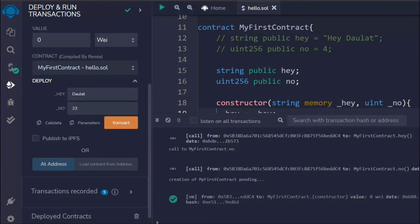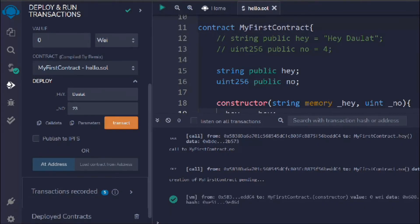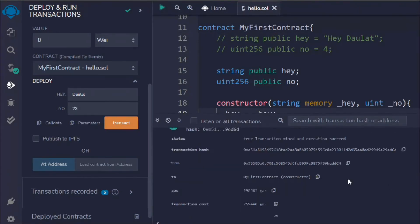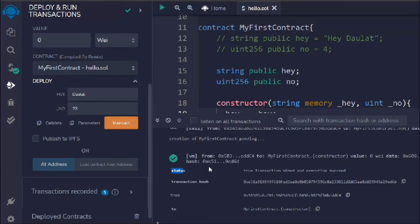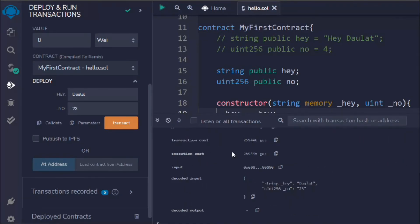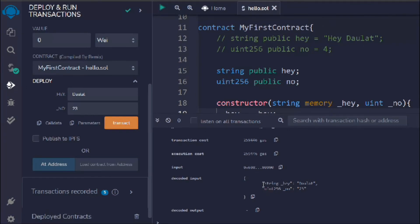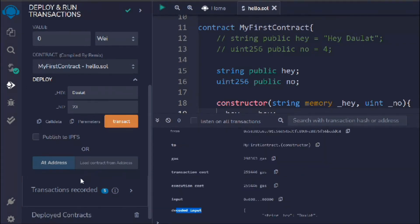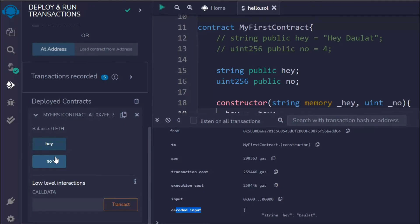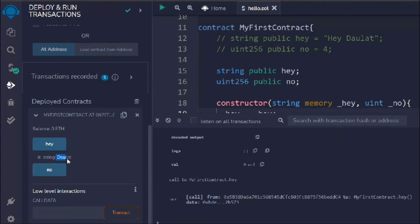You can see the transaction was successful. If you open the logs you can find the entire details of the transaction — the contract address, the name of the contract, the gas amount paid, and all other details. Here you can see the string and number we passed were successfully deployed.